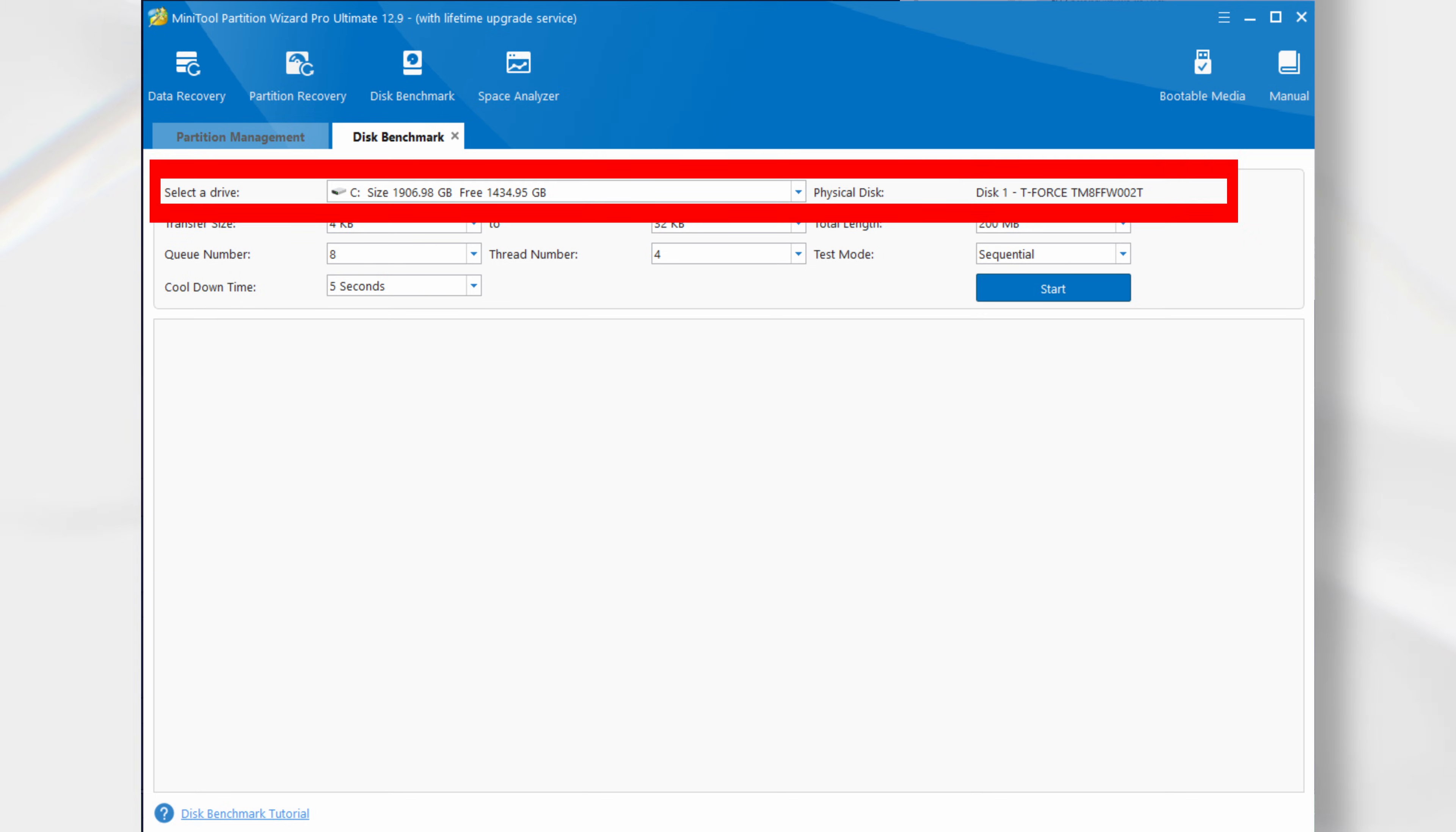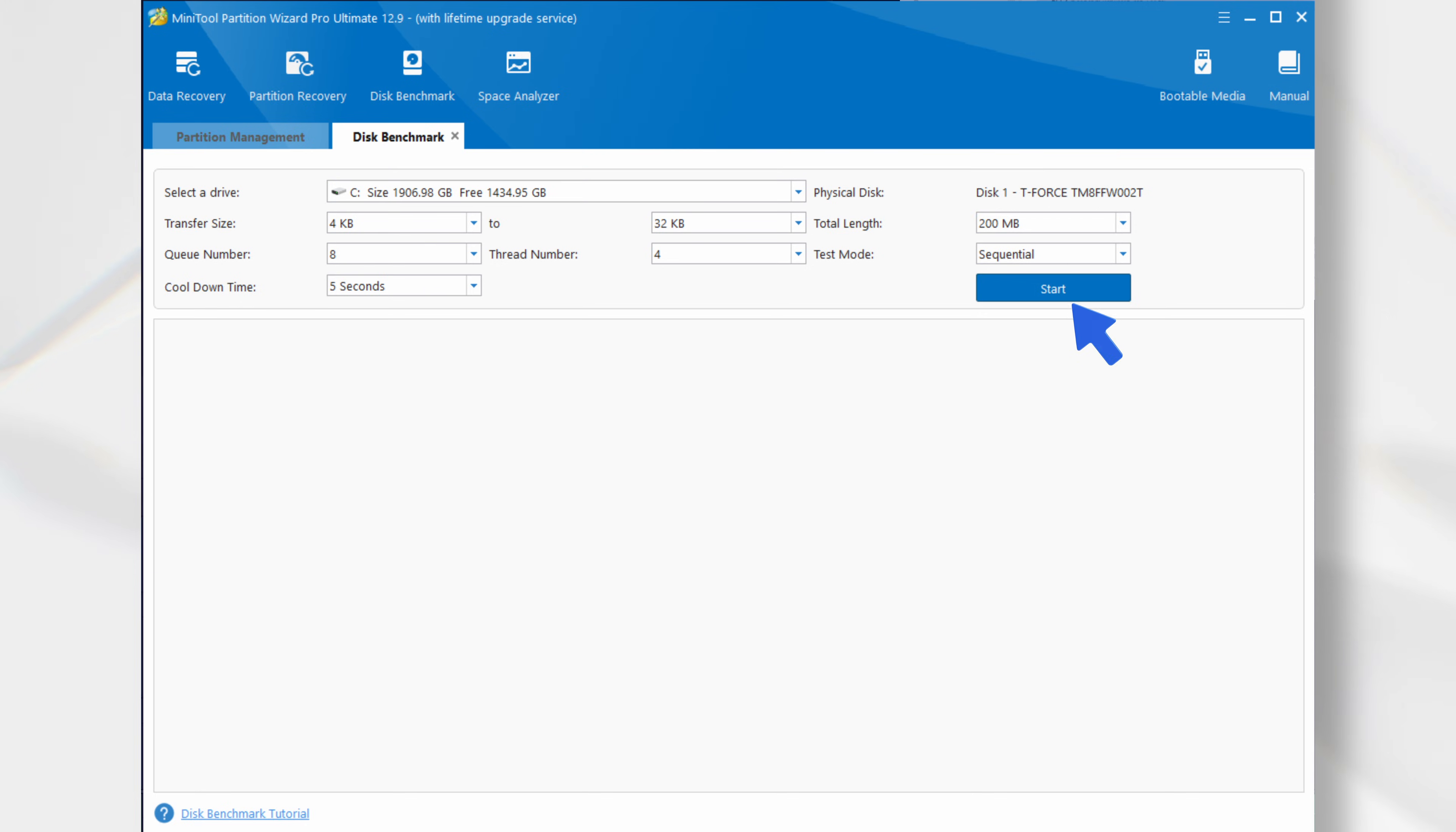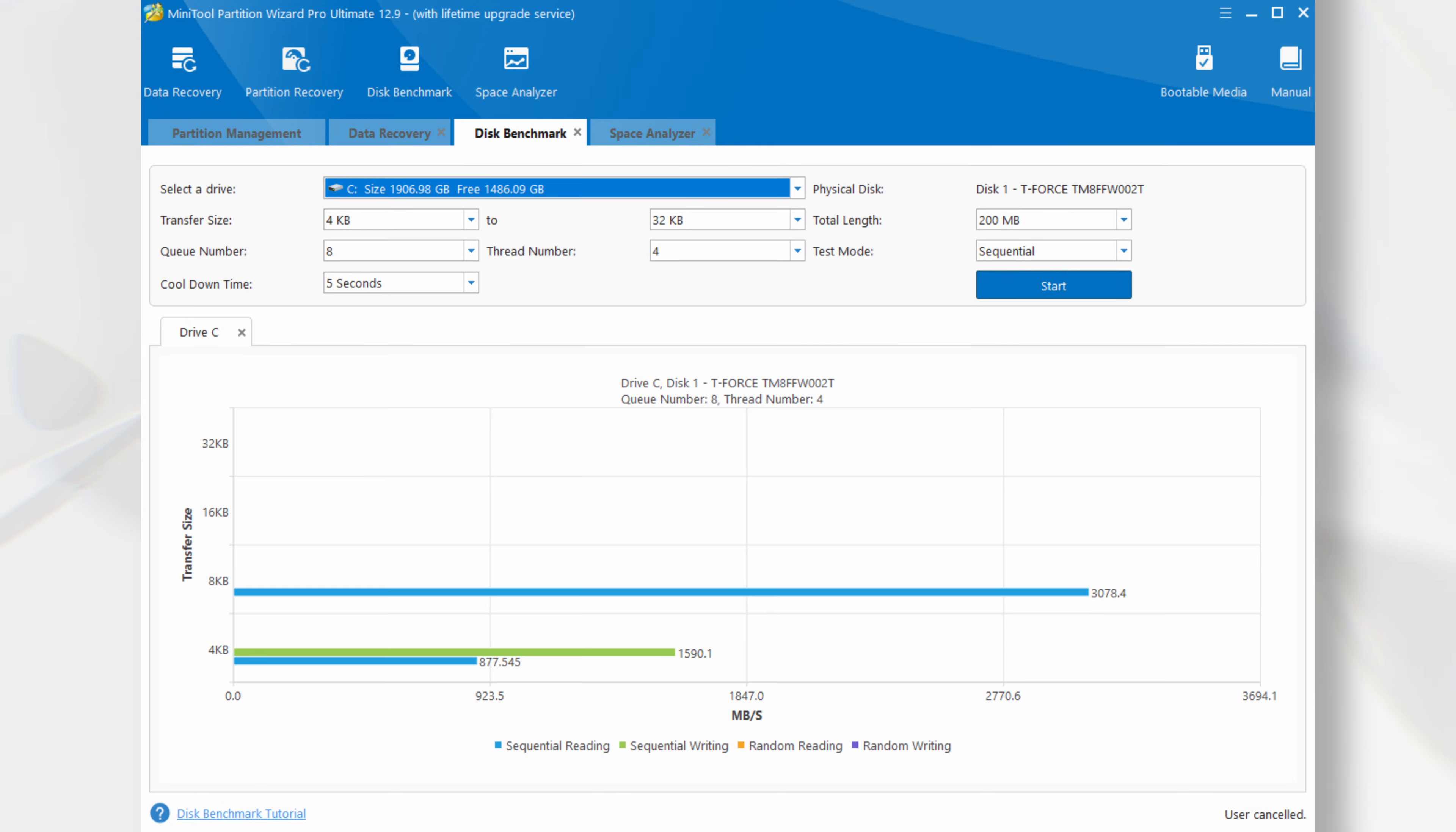Select the drive you wish to benchmark, then click Start. For example, here are the results of my C Drive Bench tests, which were completed earlier. I particularly like the graphical representation of the results.